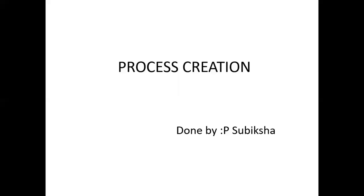Hi, hello everyone. This is Subit Shah. In this session, we will see what is process creation in OS.